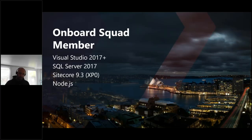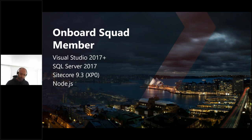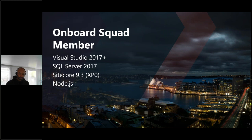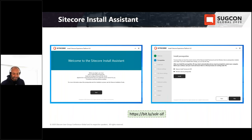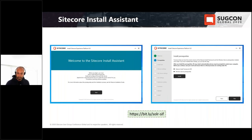A good test of tooling and processes is how easy it is for a new developer to get up and running. Today's demo will be from that point of view — a new developer joining a squad on a project for the first time. The only prerequisites we've asked developers to set up locally are Visual Studio 2017+, SQL Server, a clean instance of Sitecore 9.3 XP0, and Node.js. There are many ways to install Sitecore 9.3, but today we'll assume developers use the Sitecore Install Assistant.